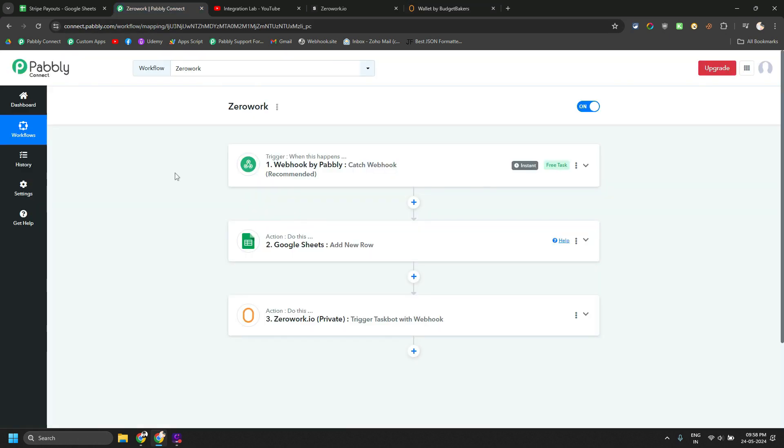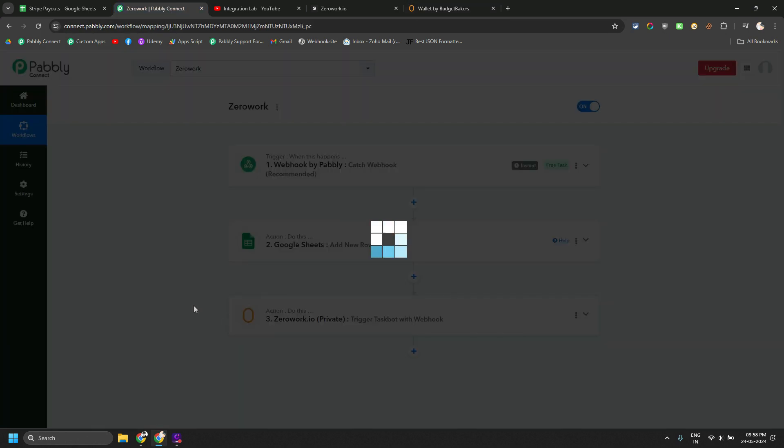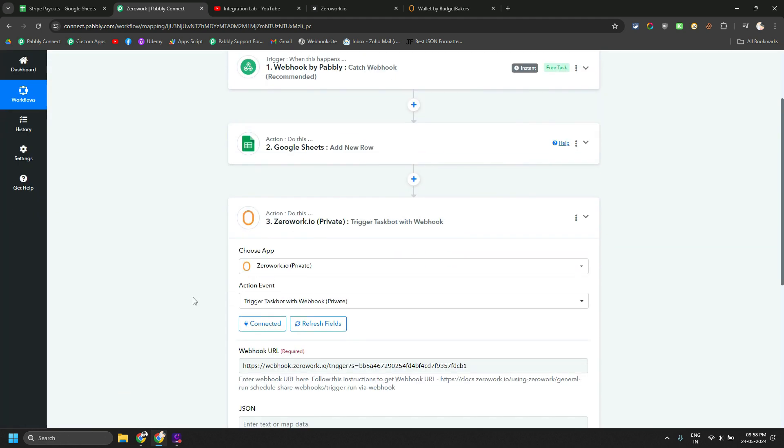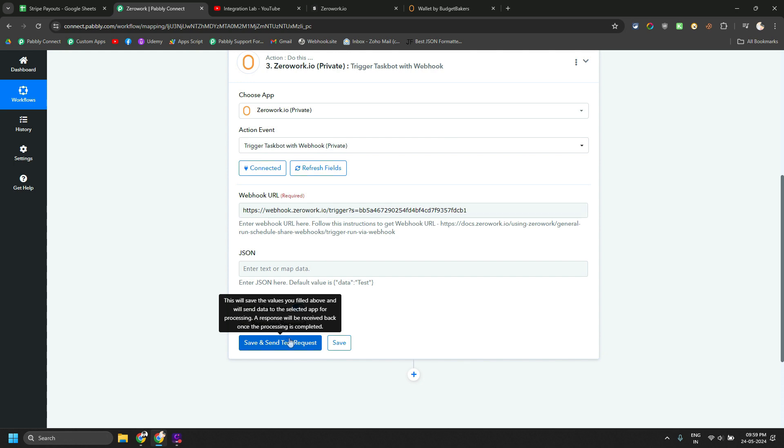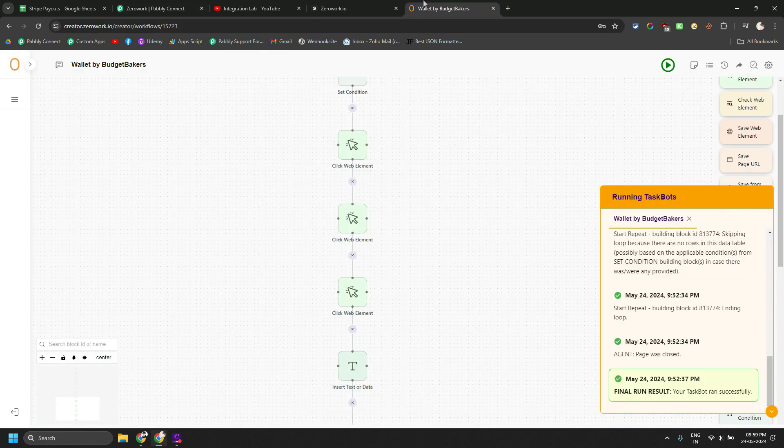So currently I'm not going to trigger the webhook. I am just going to trigger the bot directly from here by sending a send and test request.